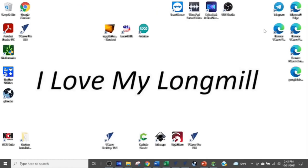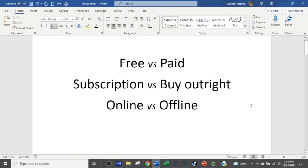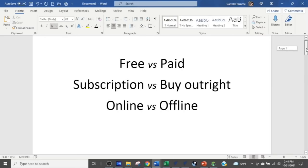We're on my computer and we're going to get into showing you about design software and what is the best one for you. The first thing I'm going to cover are the three variations you can get software under: free versus paid, subscription-based versus buying it outright, and online versus offline.